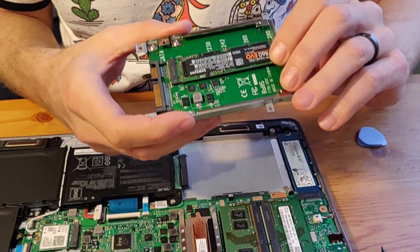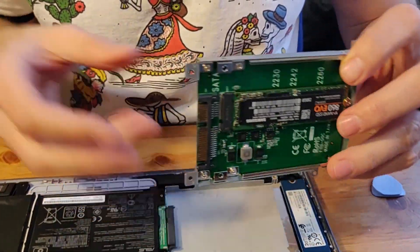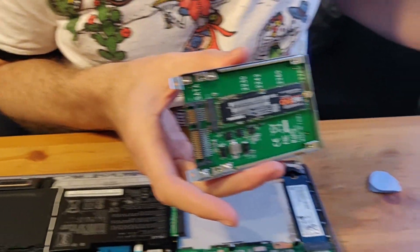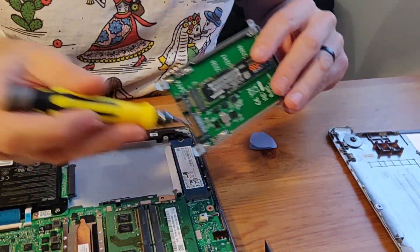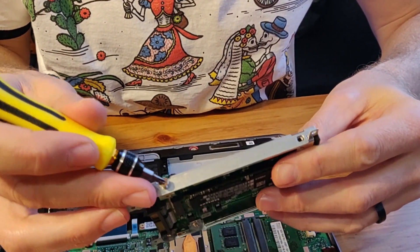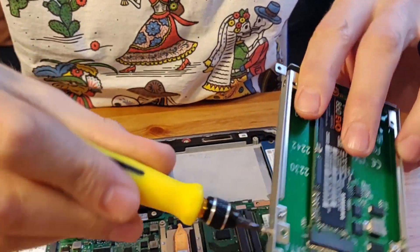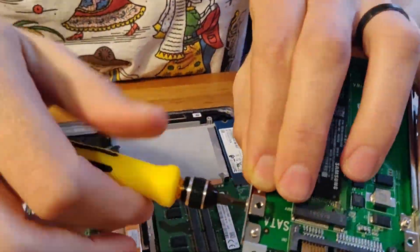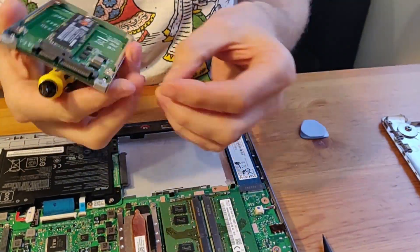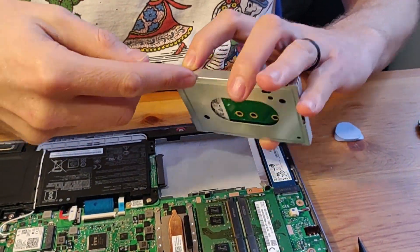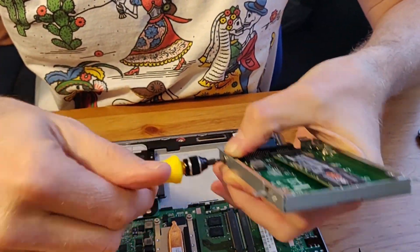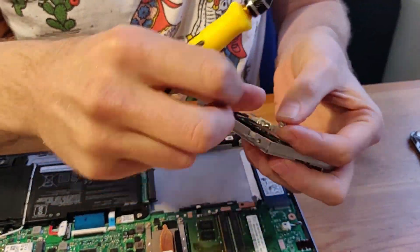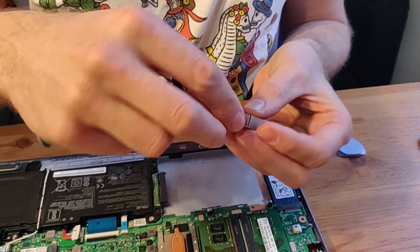So you should have some case screws that would have come with the adapter. If you do have a screwdriver that is magnetized, that makes it easier to do this.